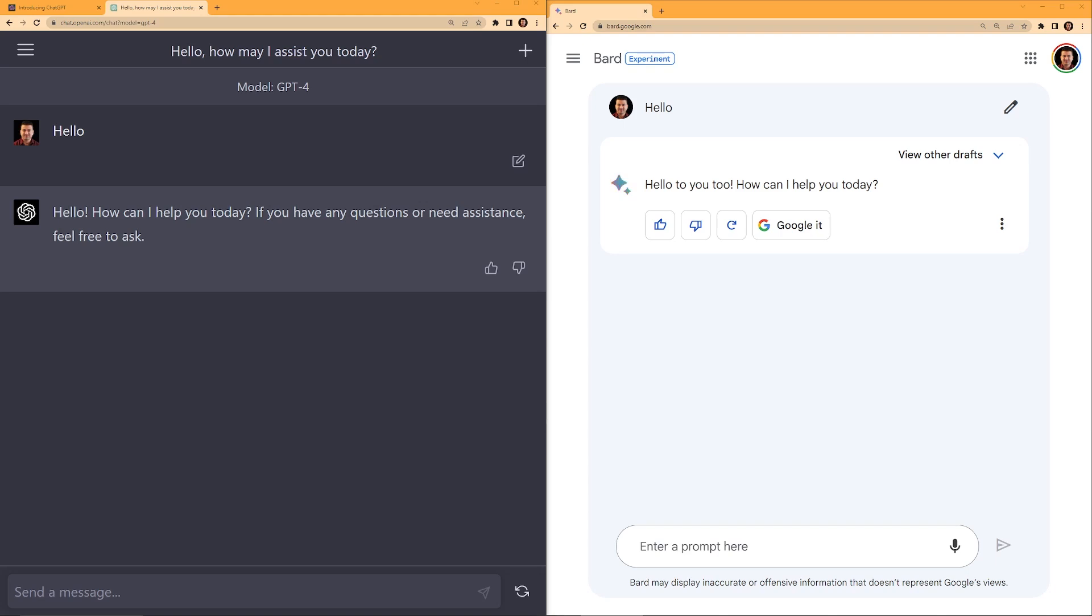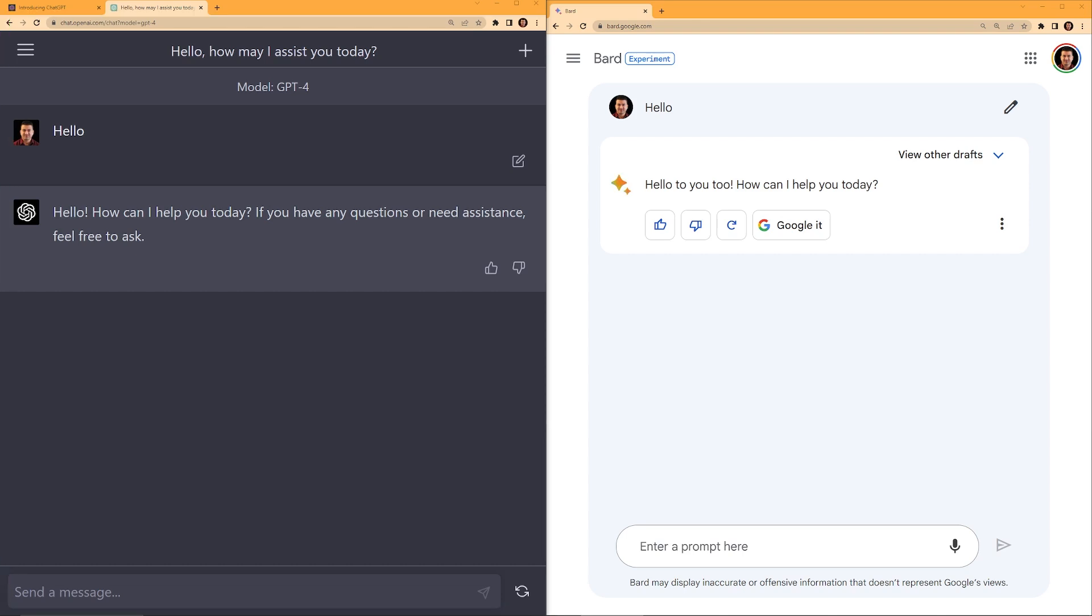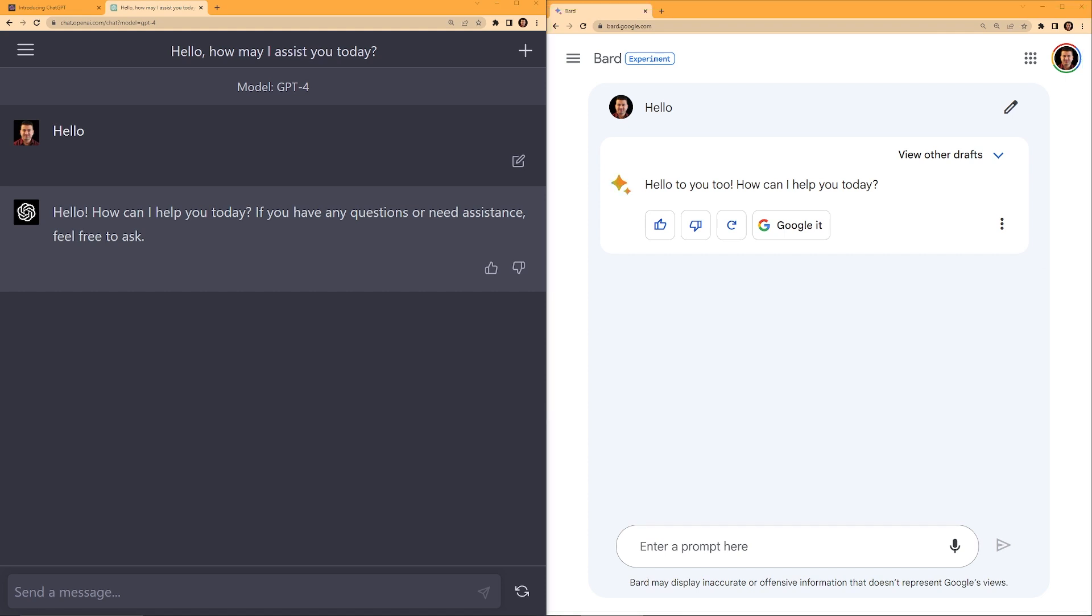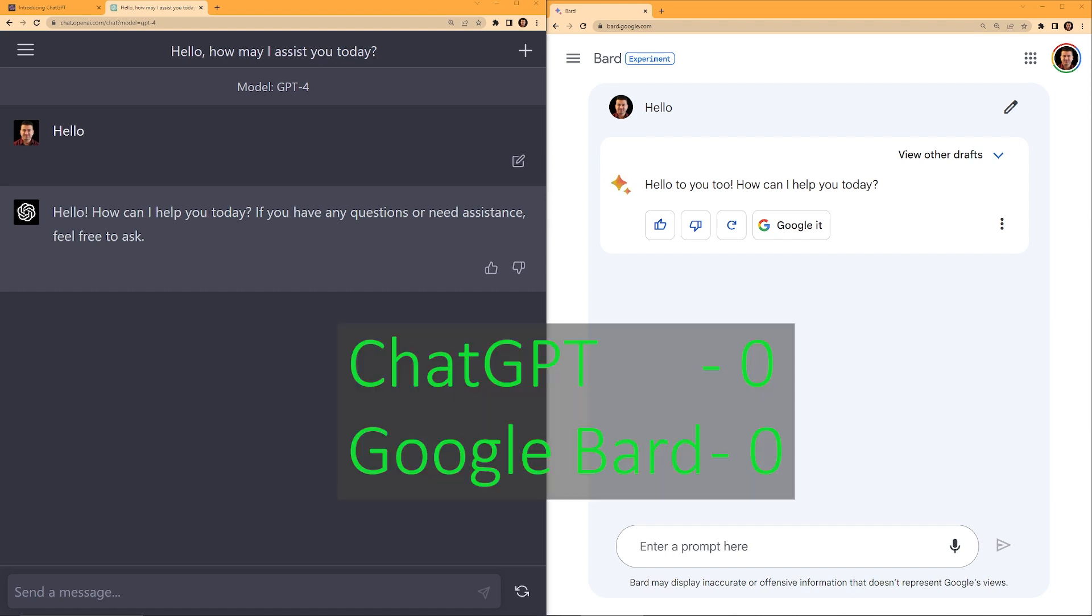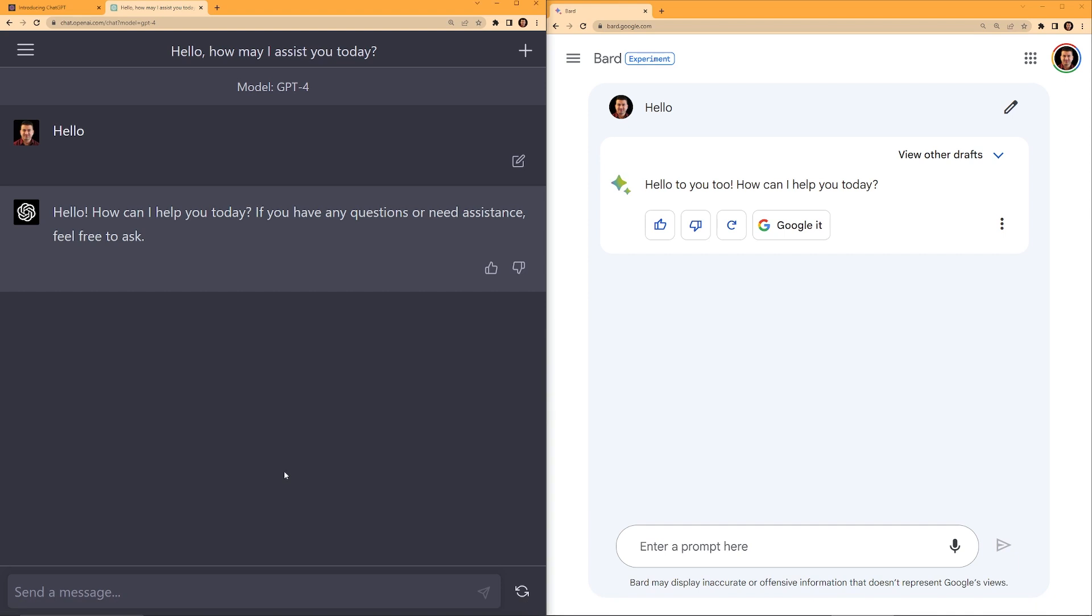In today's video, we are going to compare ChatGPT-4 versus Google Bard. On the left of my screen, I have ChatGPT-4 open and on the right I have Google Bard open. We are going to test these two different models with different questions. Let us test knowledge-based questions, technical questions, interview questions, as well as some emotional questions. We will keep the scores and find out who wins.